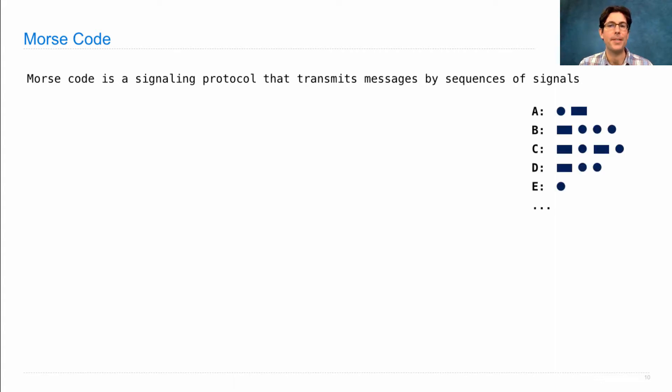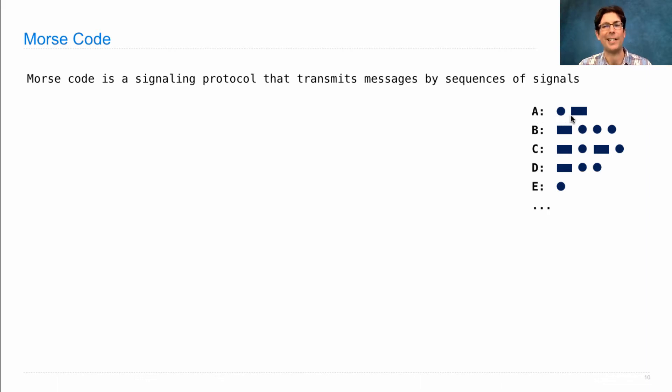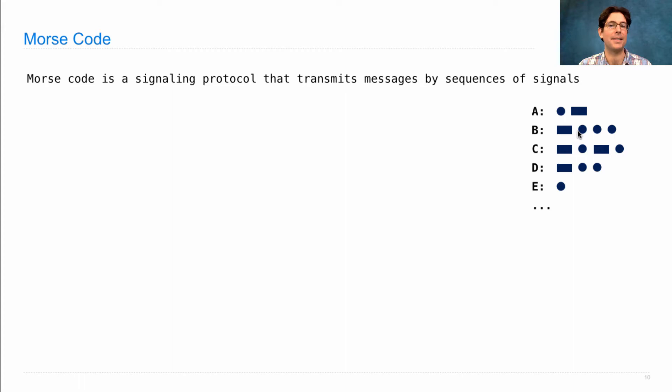The signals are either long or short, and each letter is encoded as a sequence of signals. So A is a dot dash, that means a short and then a long signal, and B is a long signal followed by three short.